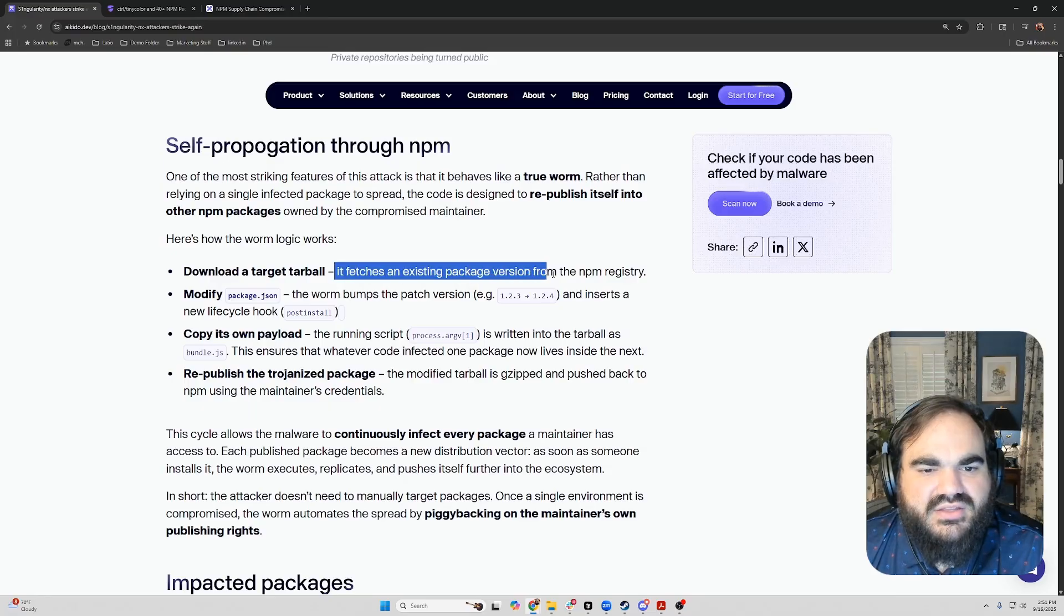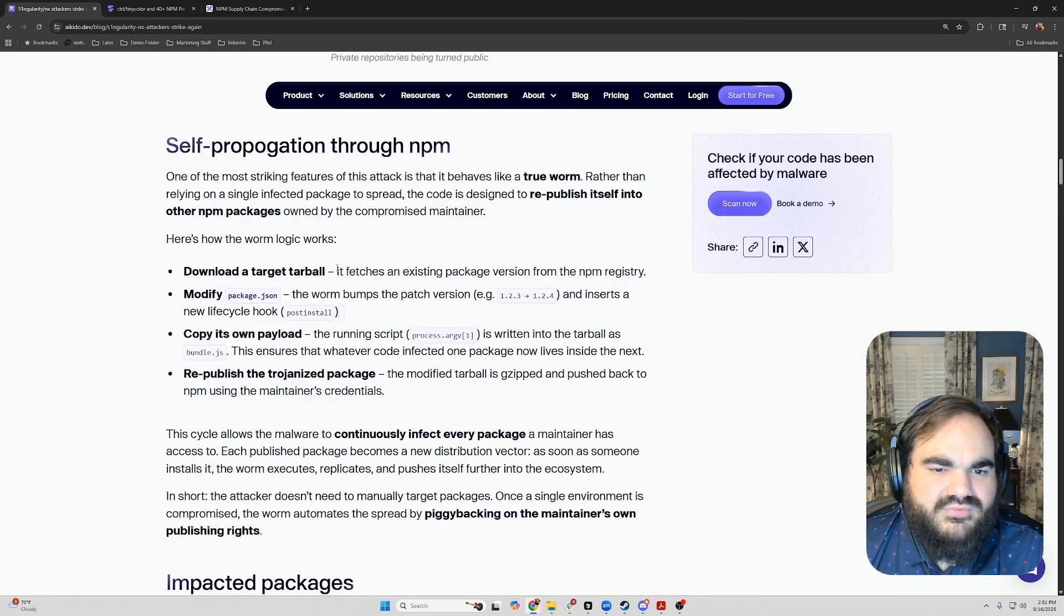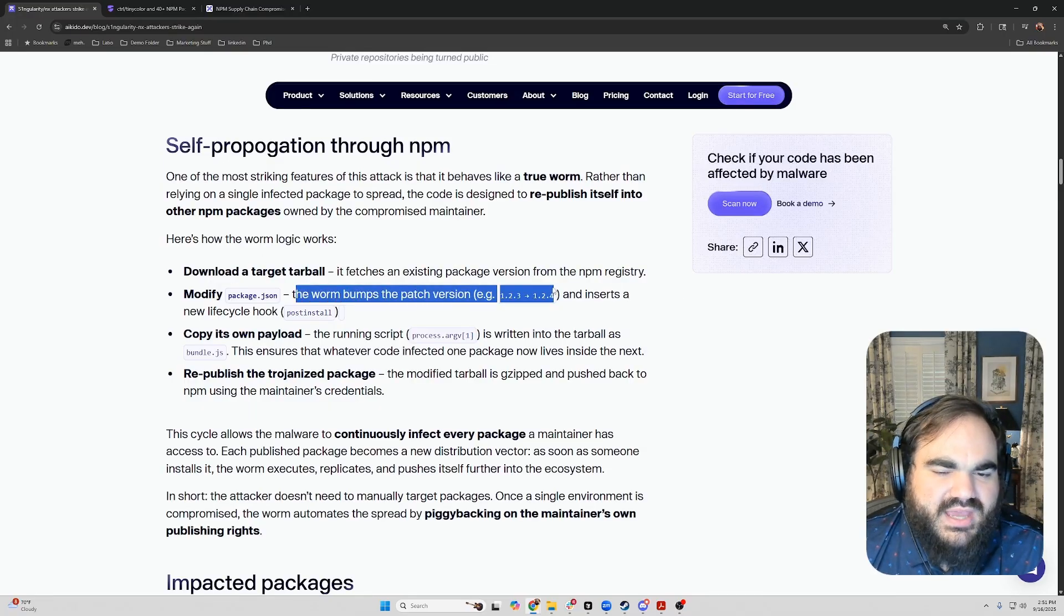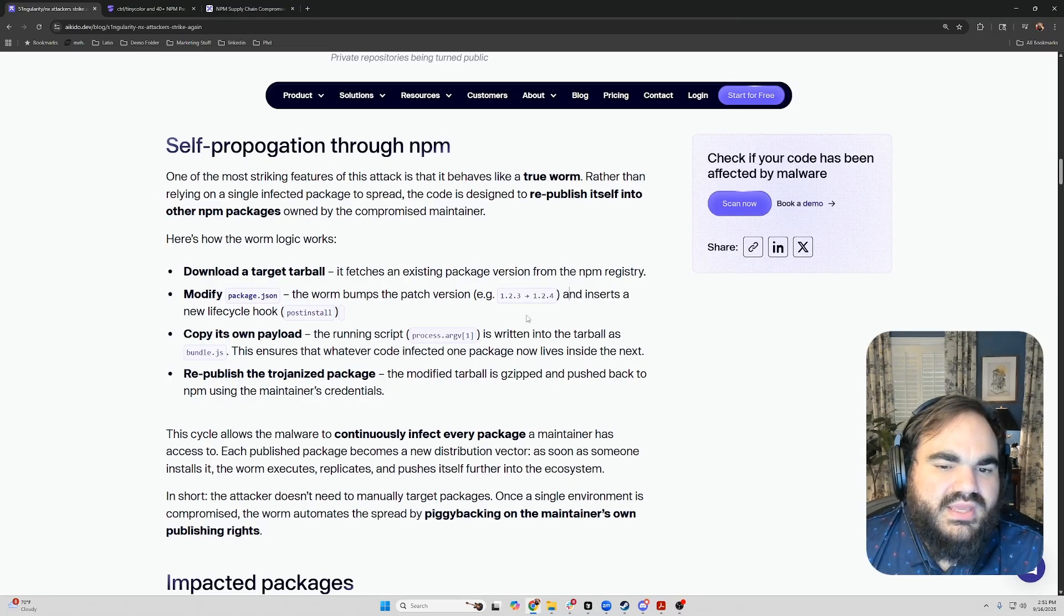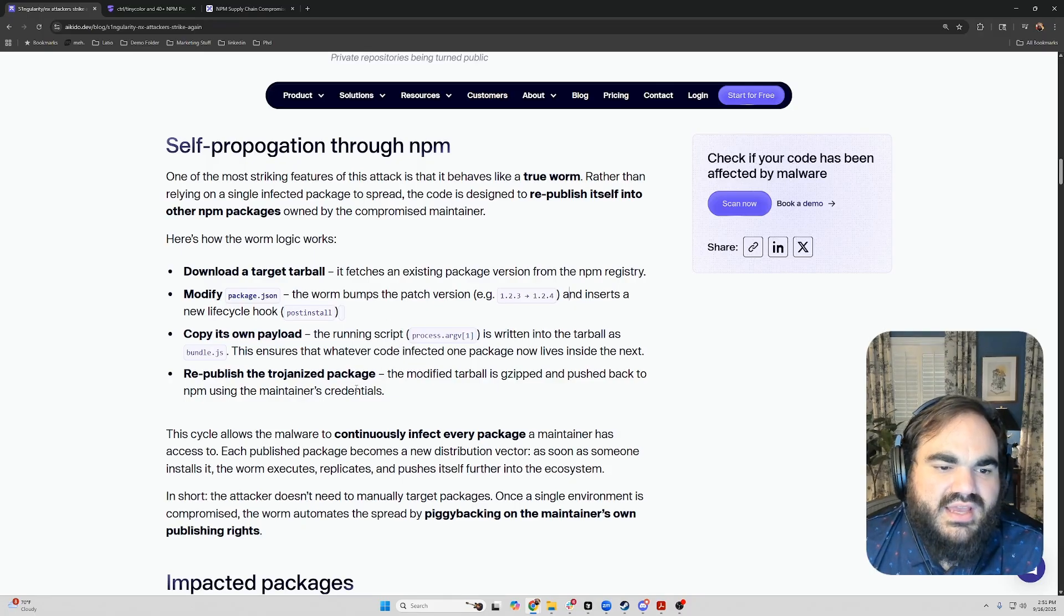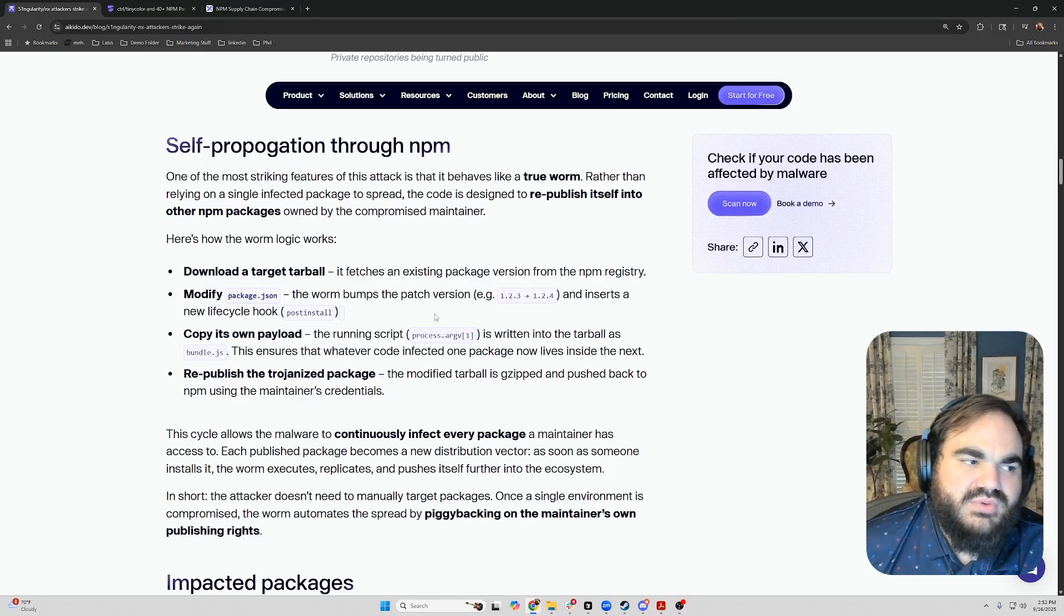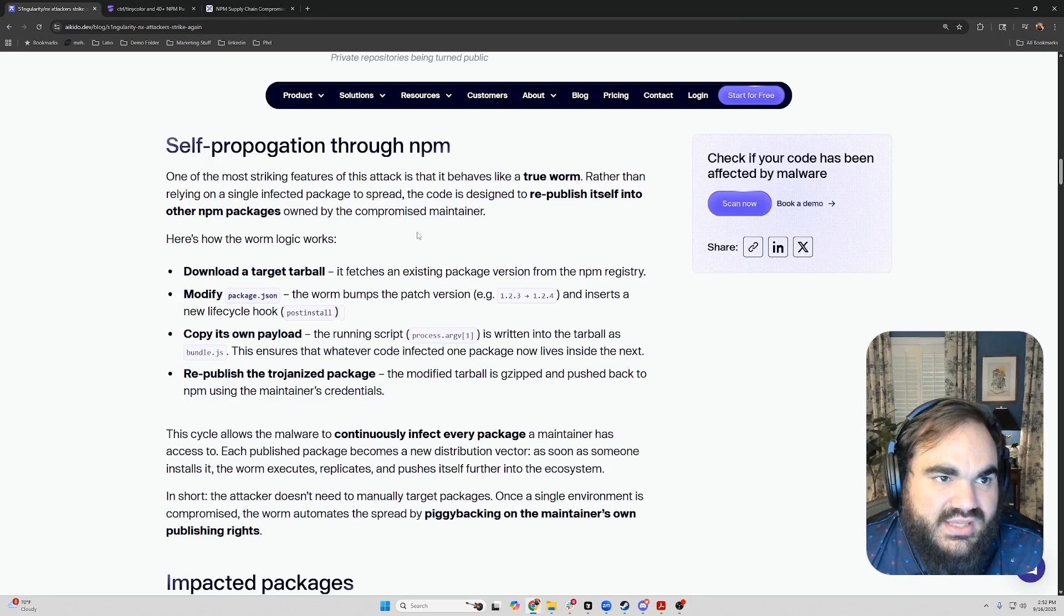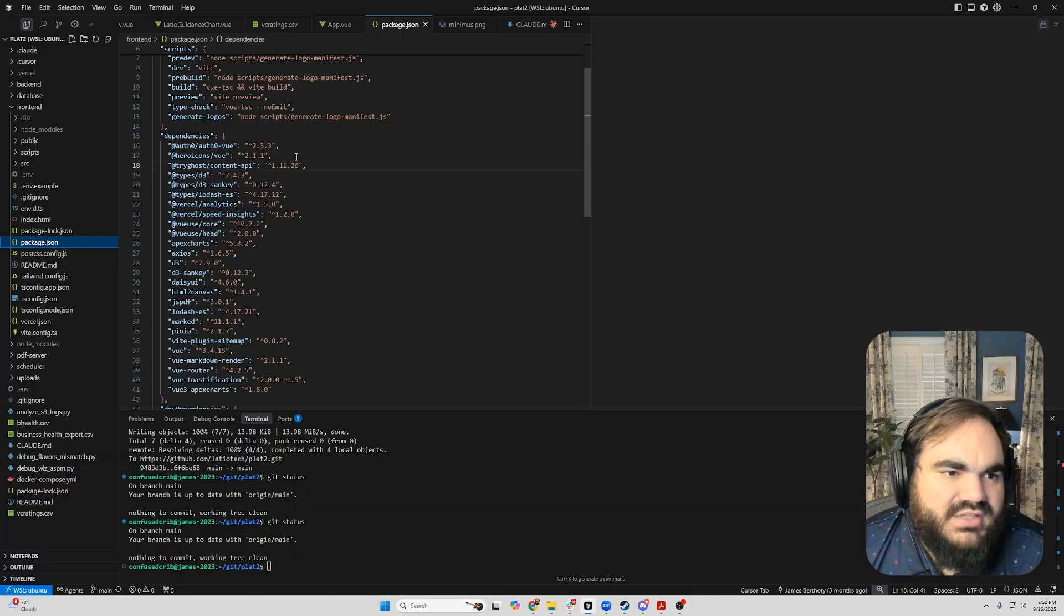So first, it would download the existing package from the NPM registry. Then it would bump the package version to the next patch version, and then it would copy its own payload into the tarball as a bundle.js to make sure that the code now lives inside of it, and then it would republish it as a new version. And so in this way, it would continue to propagate throughout the entire ecosystem and affect hundreds of packages.